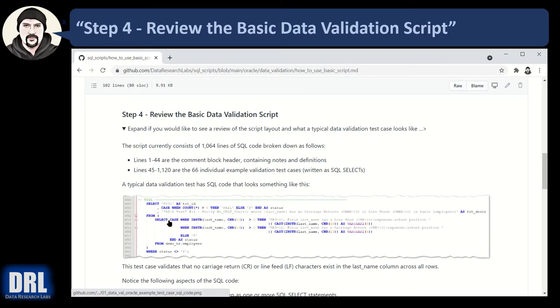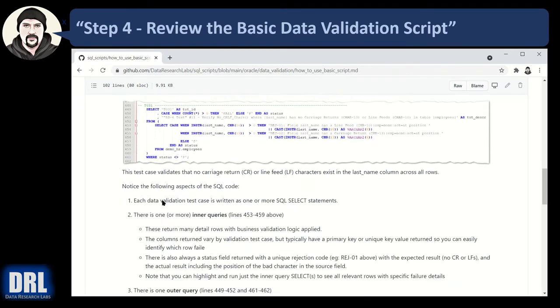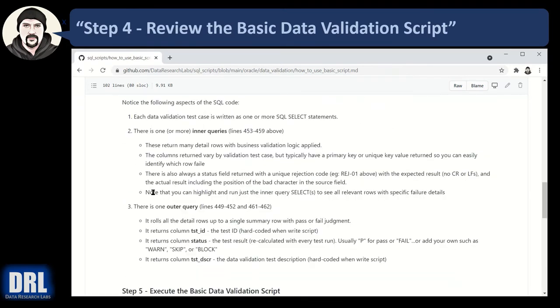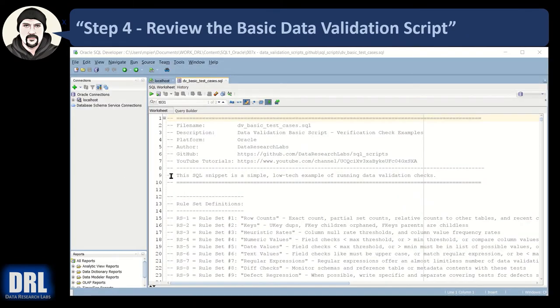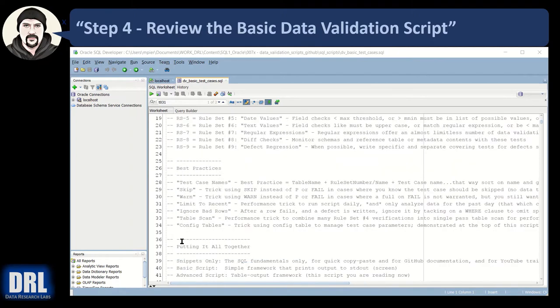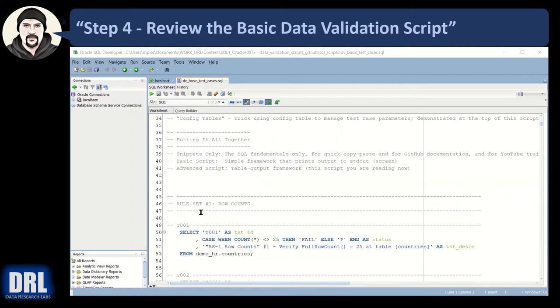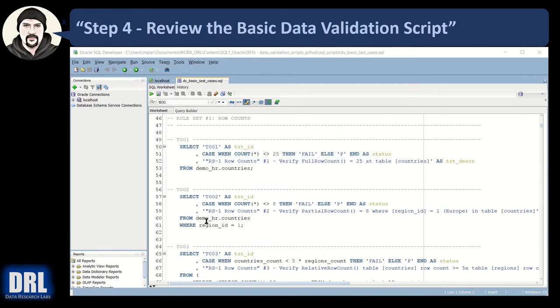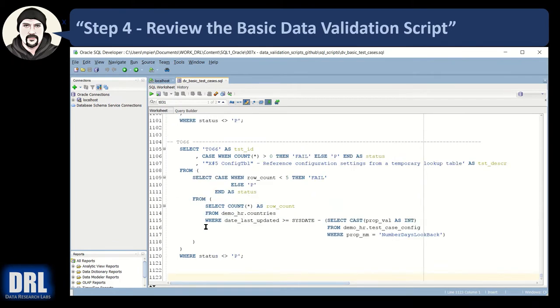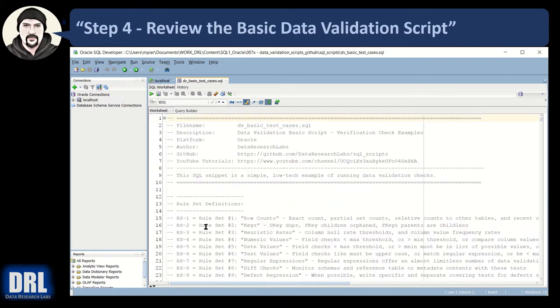Moving along to step number four, you should review and understand the basic script. I'm just going to skip ahead and demo it for you. The script is over a thousand lines long. Lines 1 to 44 are just a comment block header and then 45 onward the test cases start and the way to the end 1123 test cases.